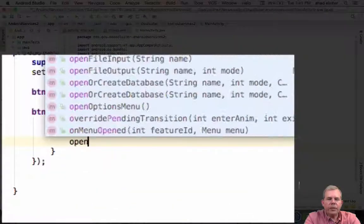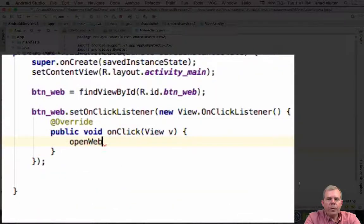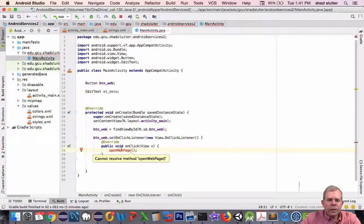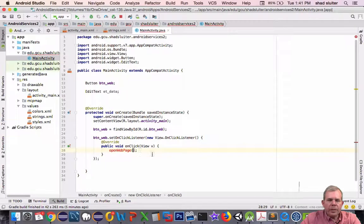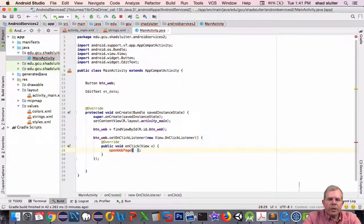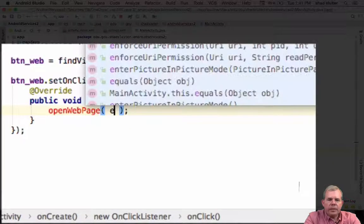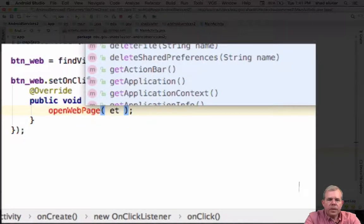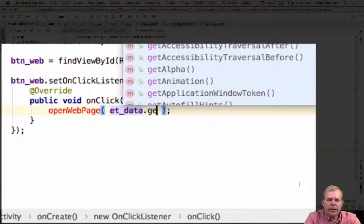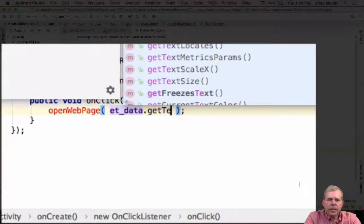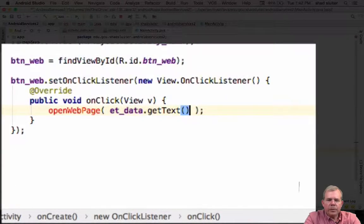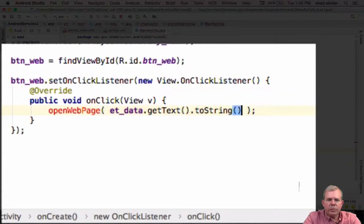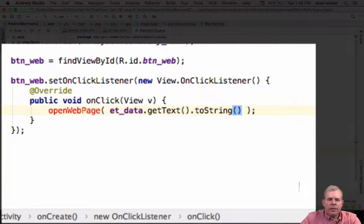Now I'm going to make a function called openWebPage. So for this function, I'm going to send it a string. Well, the string I'm going to get is from the edit text. So let's do etData.getText, and I'm also going to change that into a toString method.